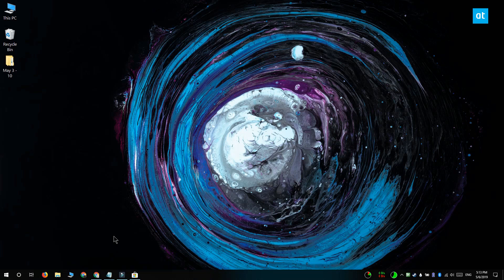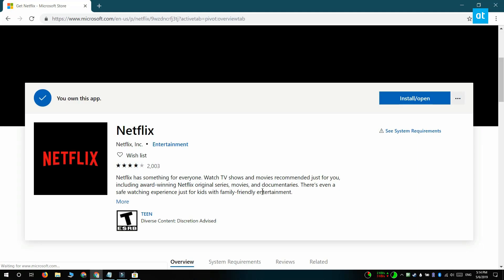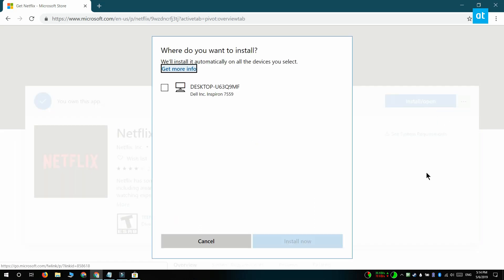You can also remotely install apps on your system. This might actually trigger the download to start. To do this, visit the apps page in the Microsoft Store inside your browser. To install an app remotely, click this more options button here and select the install option, the system that you want to install it on, and then click install now.